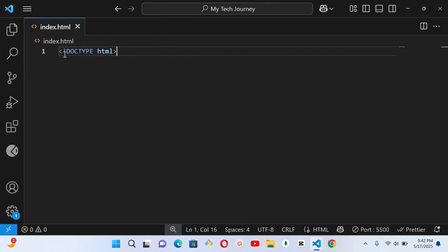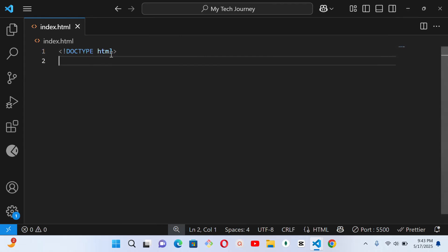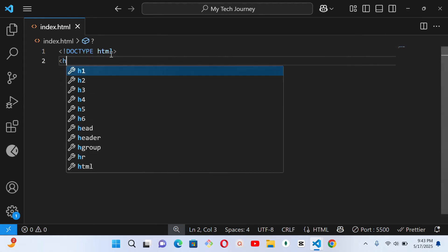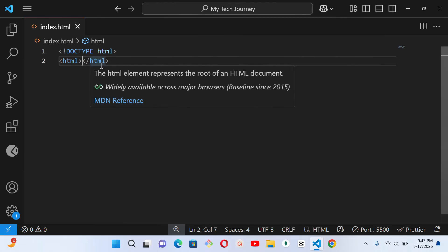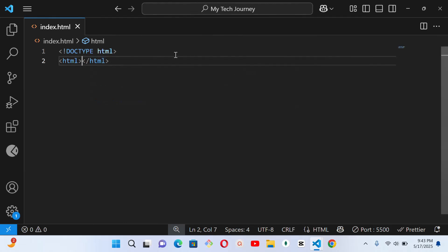You write your angle brackets, exclamation mark, then DOCTYPE HTML — DOCTYPE in capital letters. This tells the browser you are working with HTML5, the latest version of HTML. Then the next thing you write is your HTML tag itself. This opening tag and this closing tag — every other thing you want to write on this webpage must fall inside these two tags.